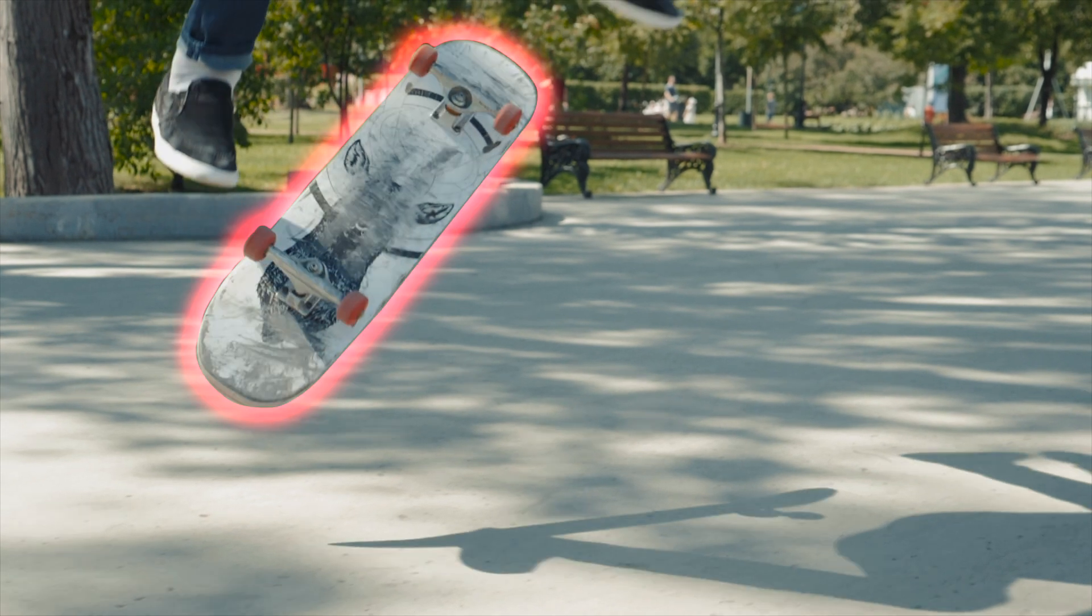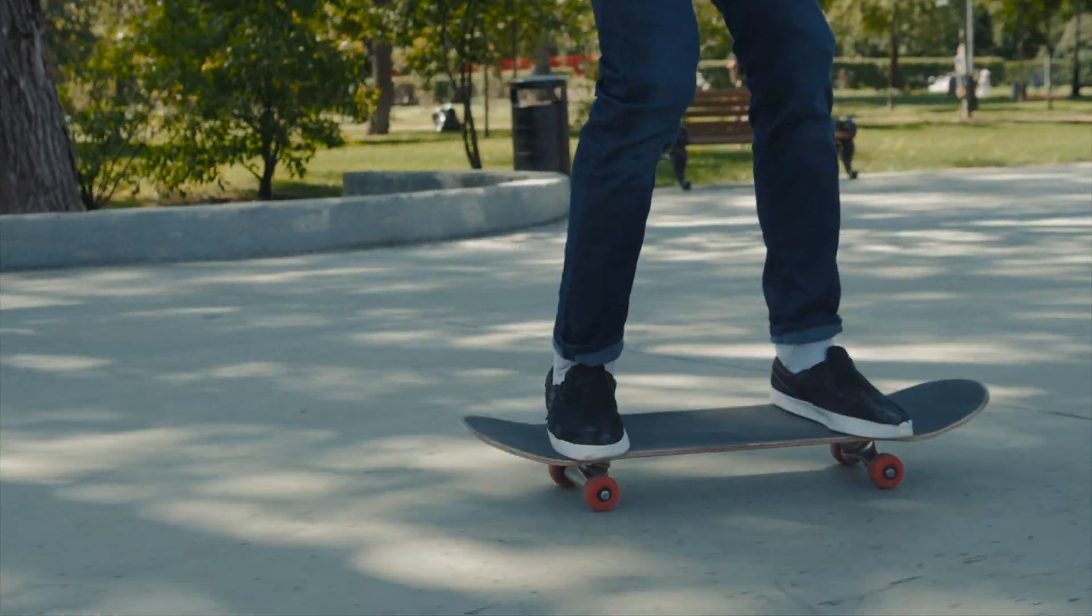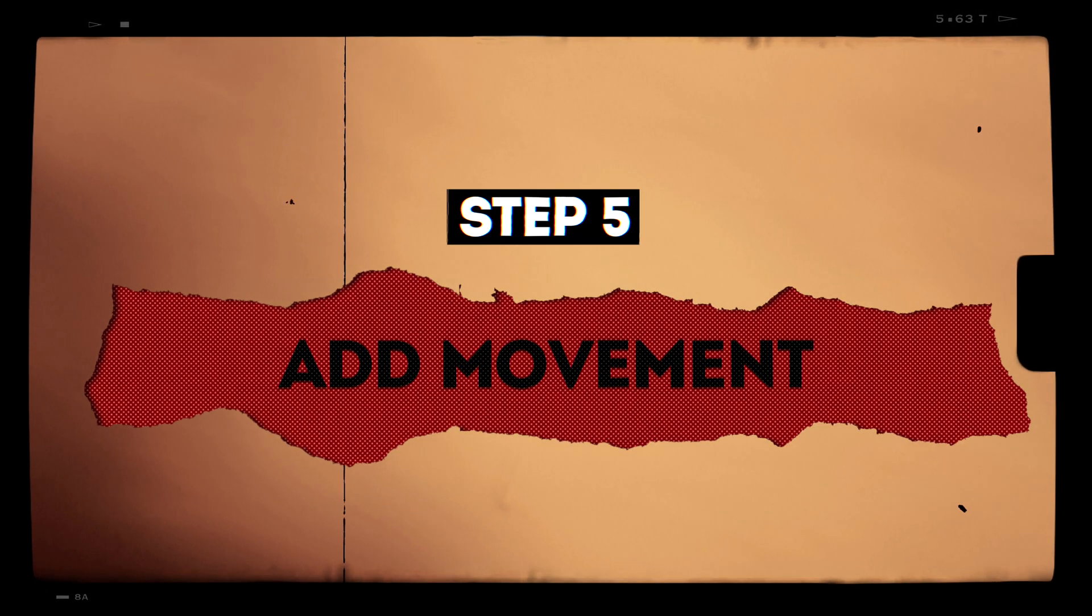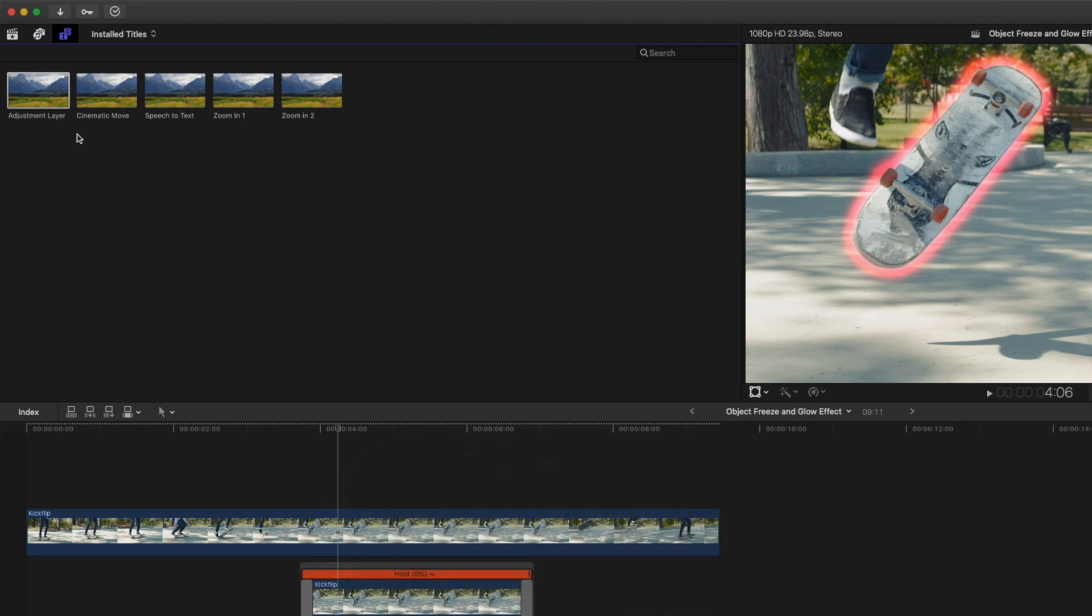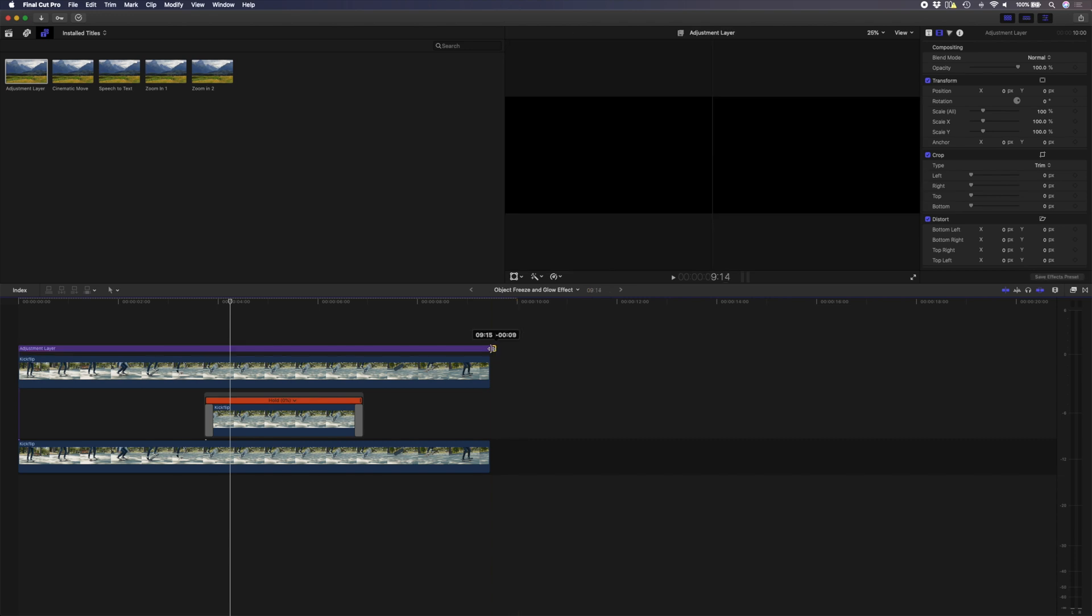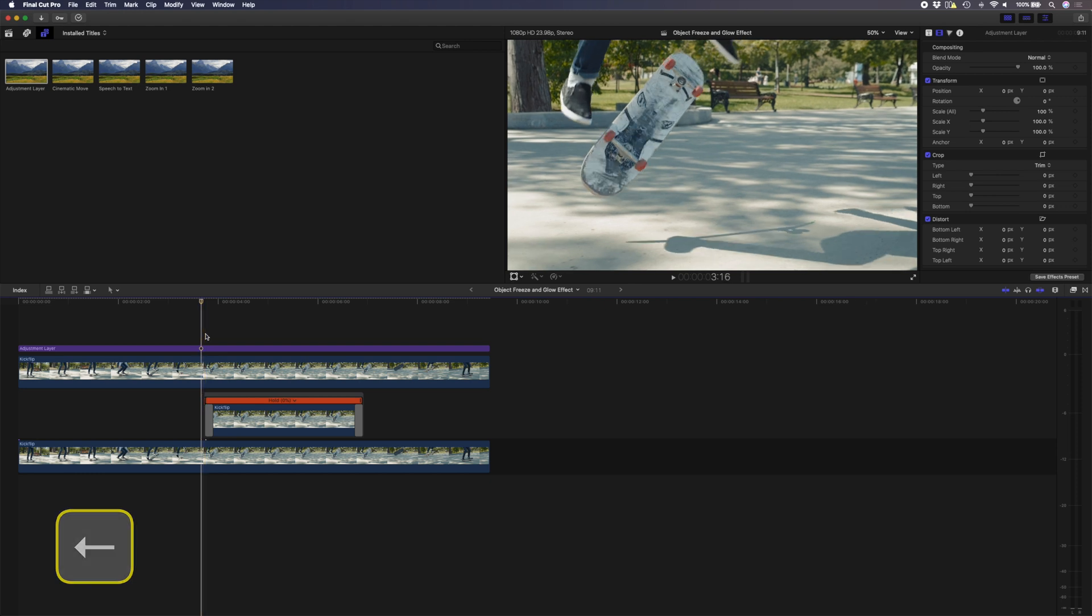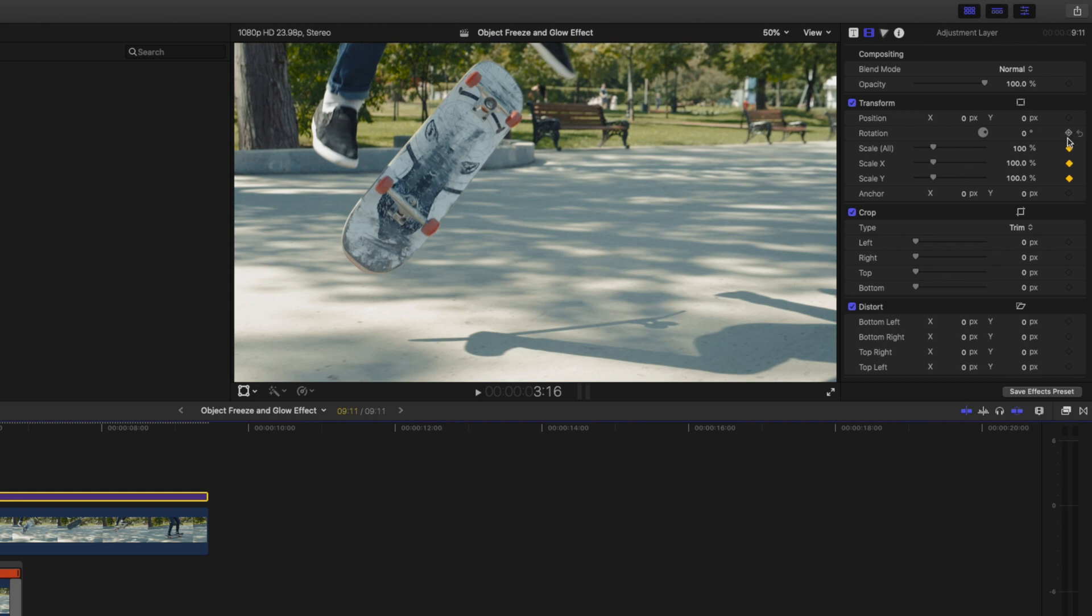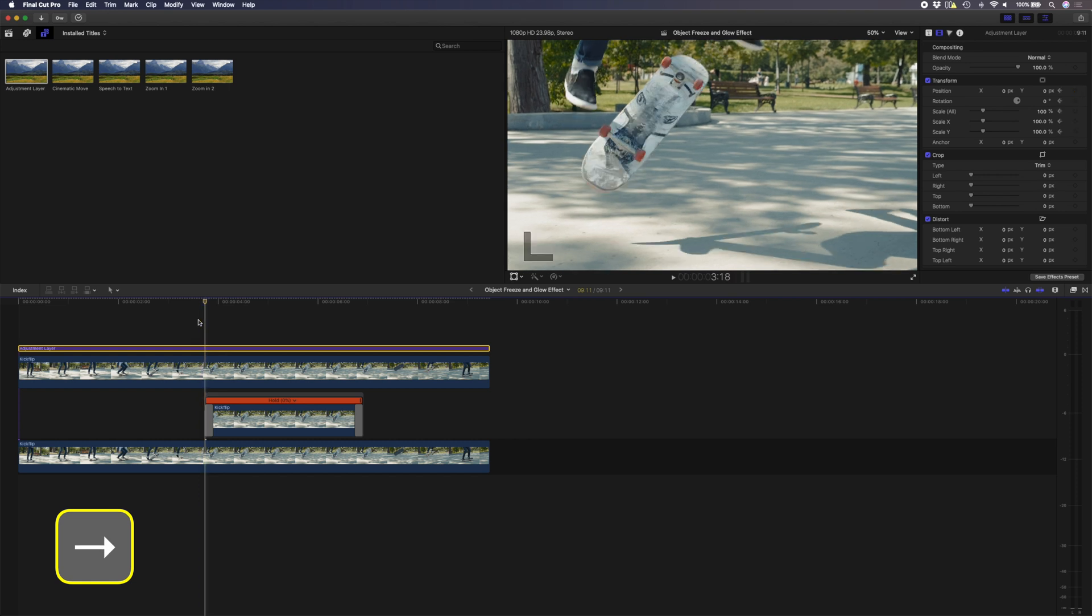Step five is to add movement. I'm going to do that using an adjustment layer. I'll drag and drop this adjustment layer on top of the clip and retime it to fit. Then I'll go to the beginning of the hold frame and use the left arrow key to go back two frames. Then with the adjustment layer selected, I'll set a keyframe on the scale, rotation, and position of this clip, and then I'll go ahead and move forward using the right arrow key one, two, three, four frames.